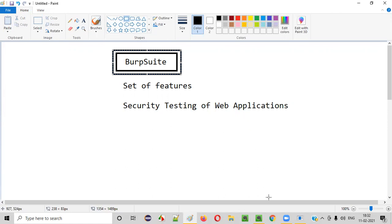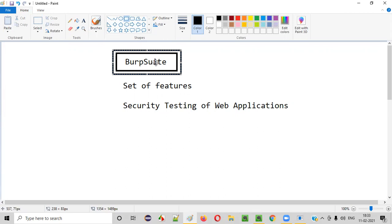Now you have some idea of what exactly Burp Suite tool is. In the coming sessions I will show you how to use Burp Suite for performing security testing of web applications. But for now, in this session, I will show you how to install Burp Suite tool.